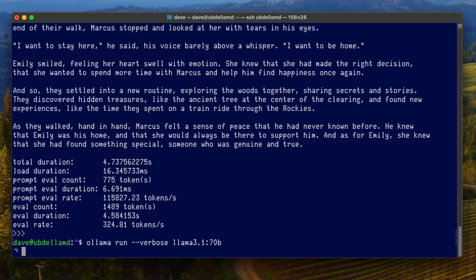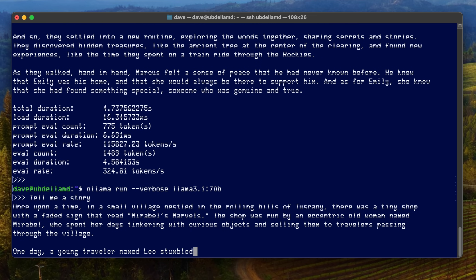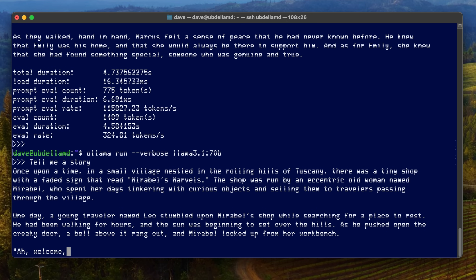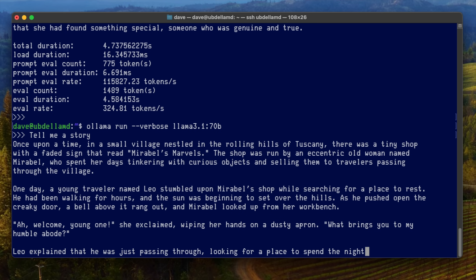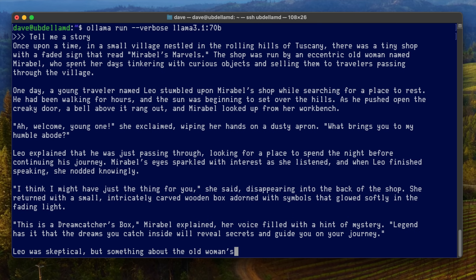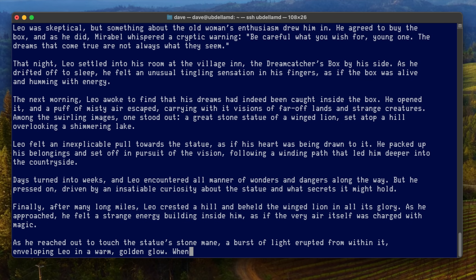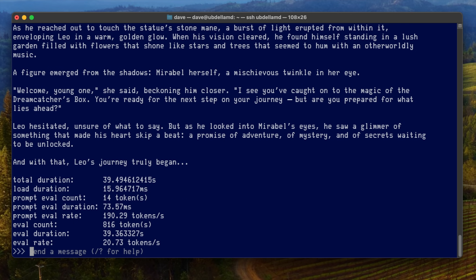For comparison, we'll launch the 70 billion parameter model, which is predictably about 70 times as big as the 1 billion parameter. We'll ask it to tell a story and see how many tokens per second it generates. The output speed is still very usable if you weren't generating tons of content — quite fast, but certainly slower than the 1 billion. At about 20 tokens per second, it's quite a ways off of the 300 pace, but it's still more than usable for most purposes.